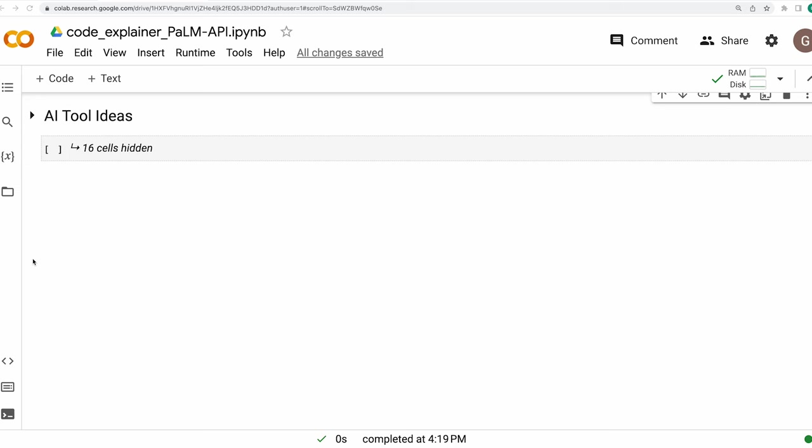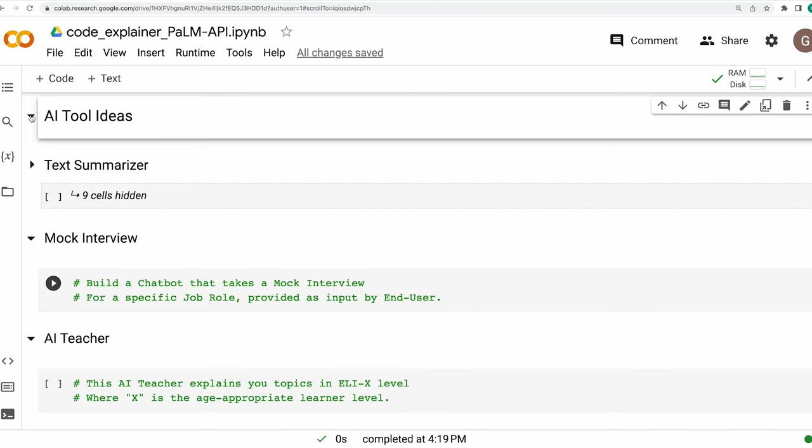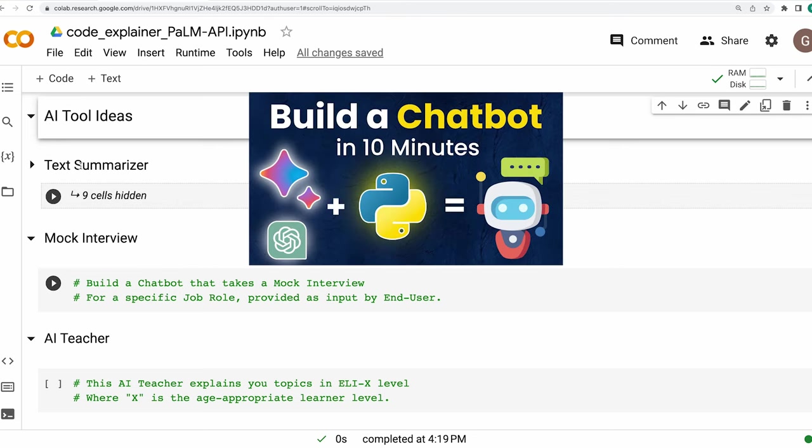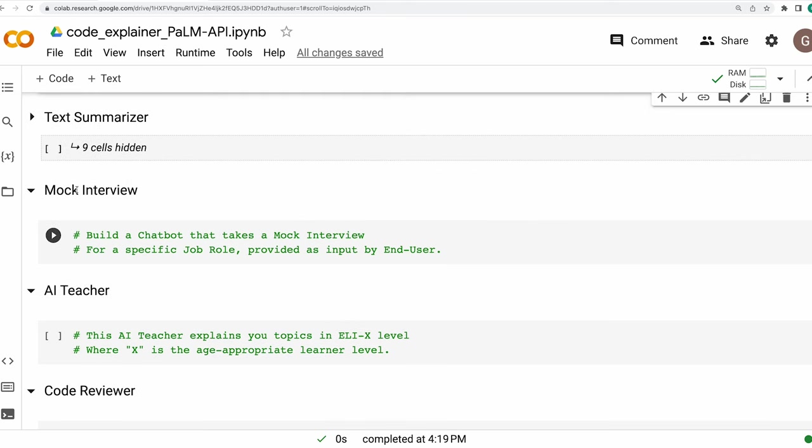So guys, this code explainer was just one of the many ideas of AI tools you may build using the free PaLM API. Here are some more example ideas I have kept for you. First one is a text summarizer or a book summarizer. In fact, we have done a whole video on this particular problem statement, where we built a text summarizer using the Bard API, again, coming from Google.